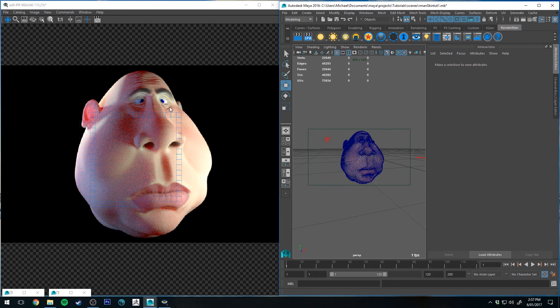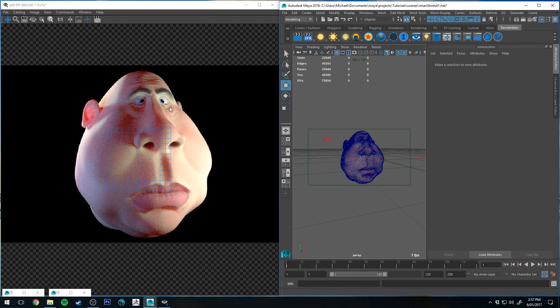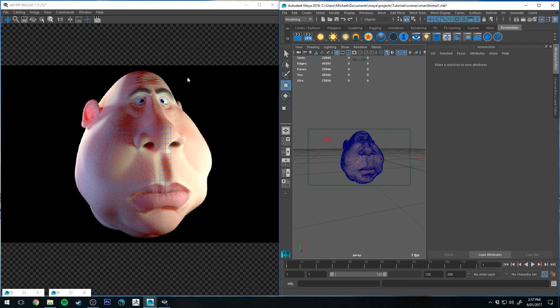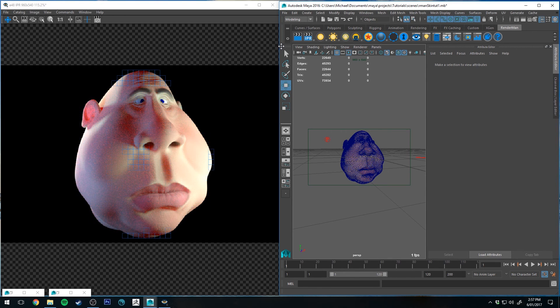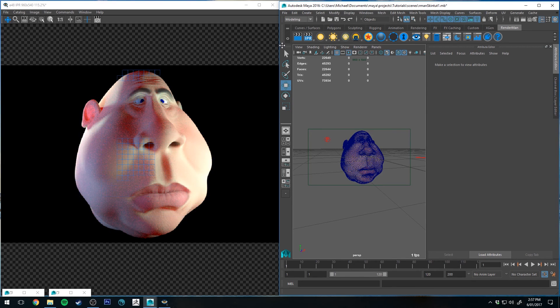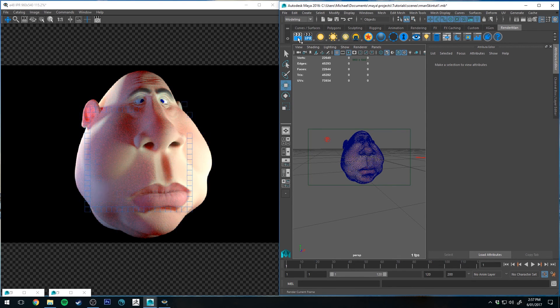But I think that's pretty much it. So what I'm going to do now is I'm going to do a final render, just so you can have a look at the time it takes to do a subsurface scattering final render, and come back and compare it to the diffuse render that I did earlier.